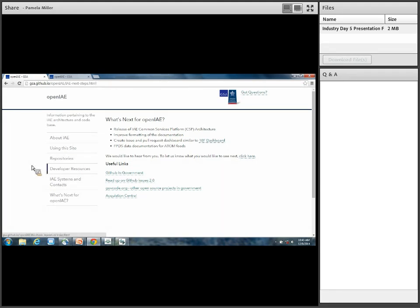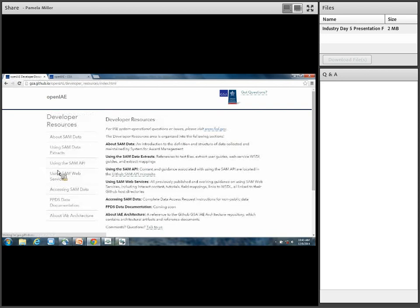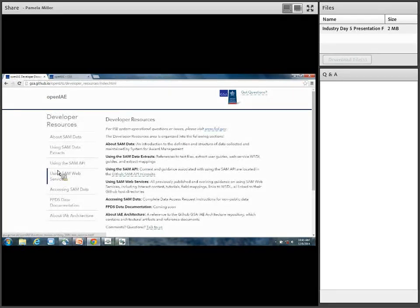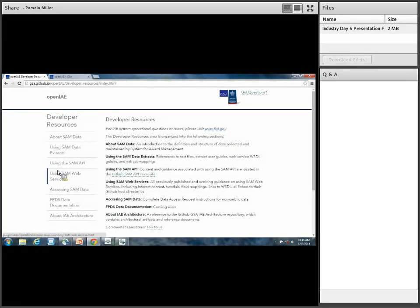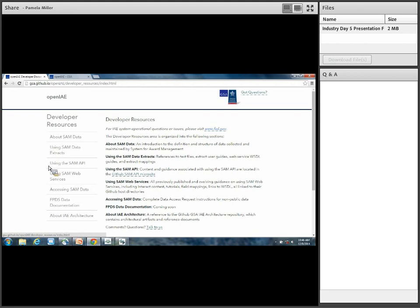I'd like to take us through the developer resources area. Right now, as you see in the left-hand navigation, it's pretty much all about SAM — using SAM data, extracts, Web Services API, and so on. The reason is that we started with the SAM data, and in reference to the technical and interface community, we had a SAM-specific interfaces and extracts working group.